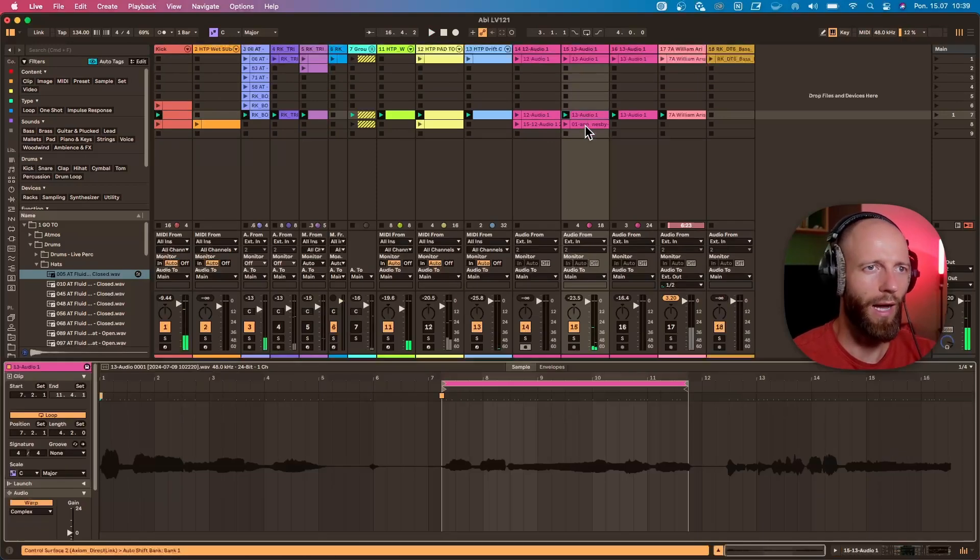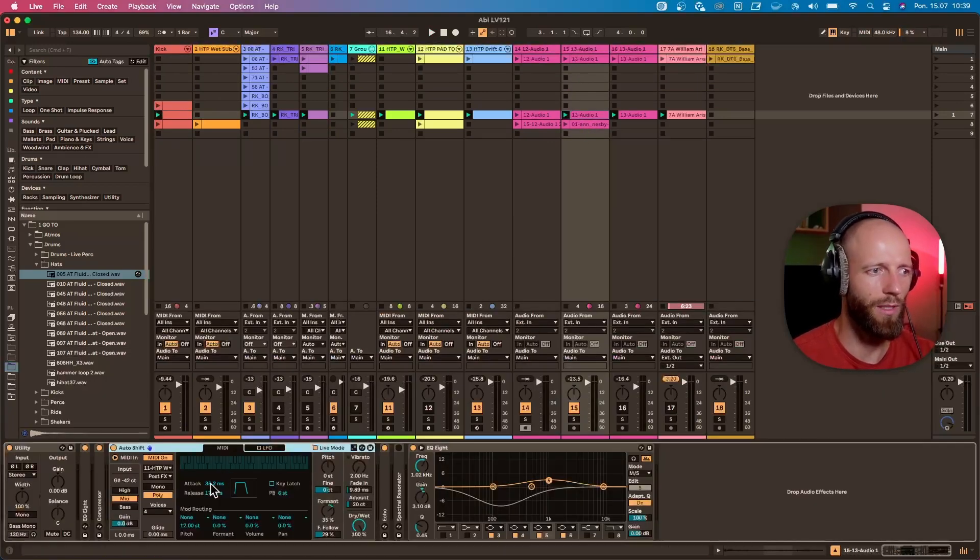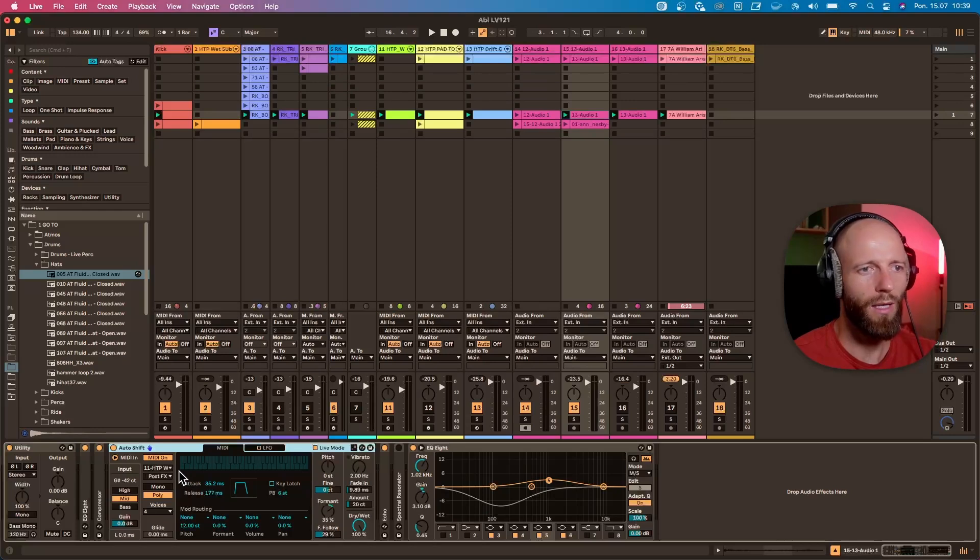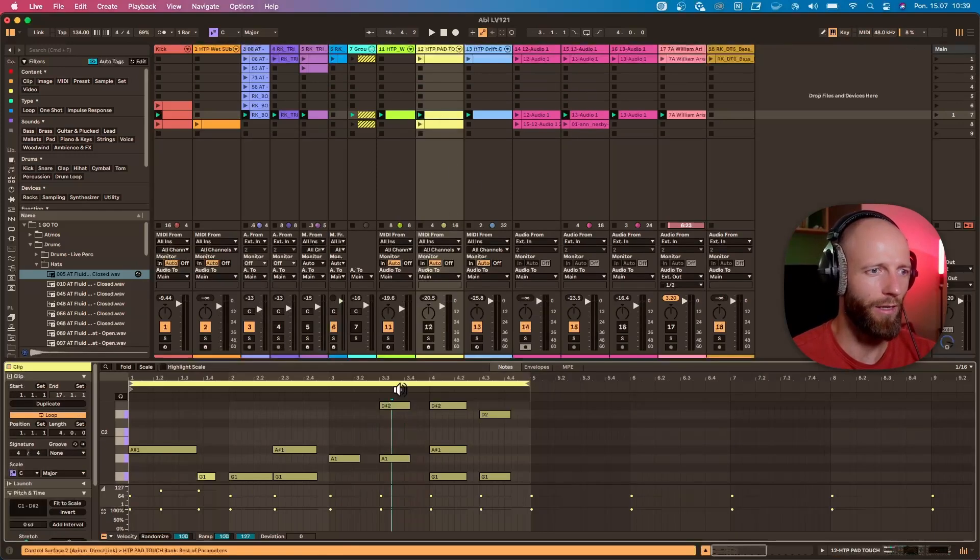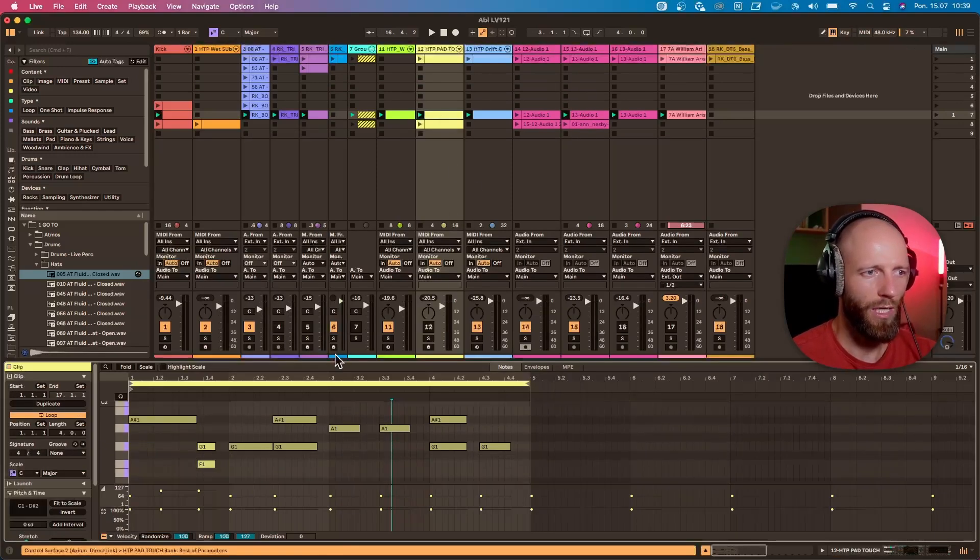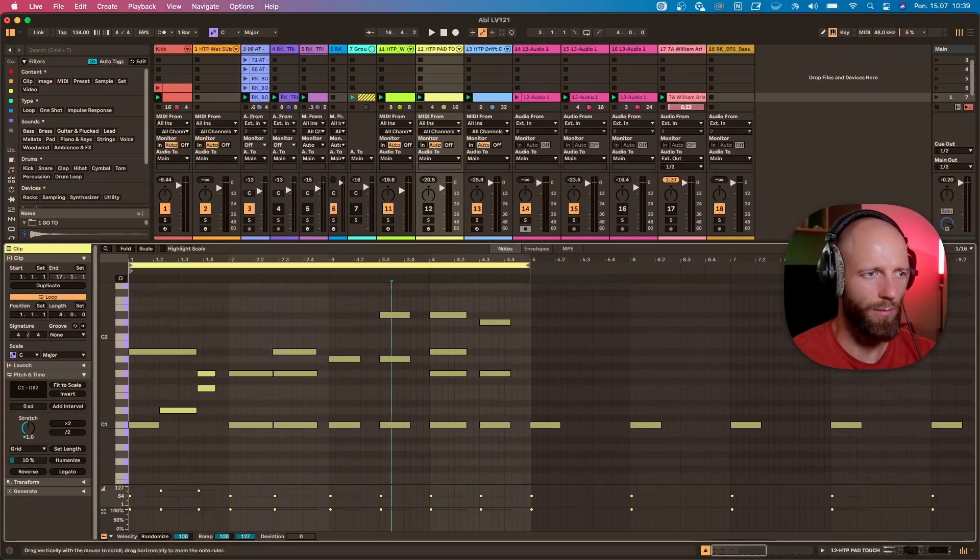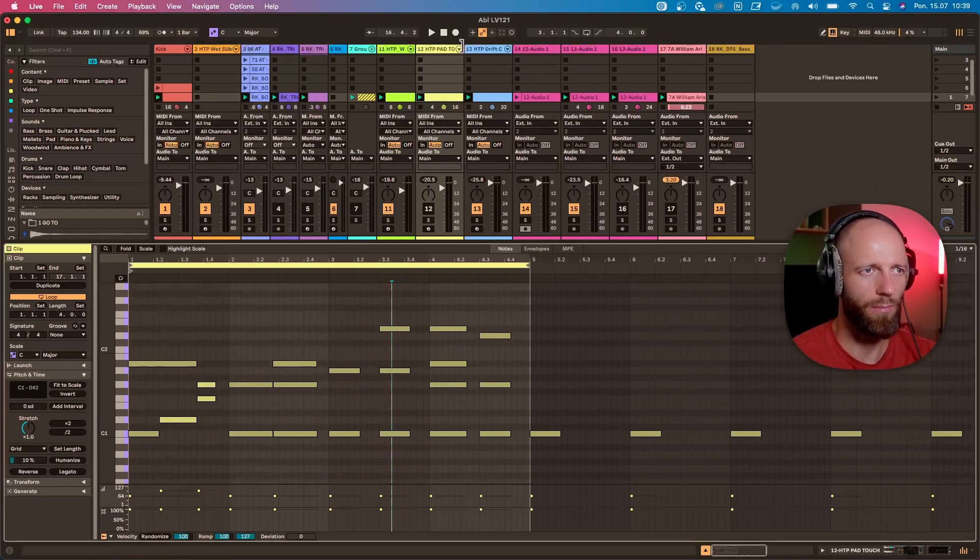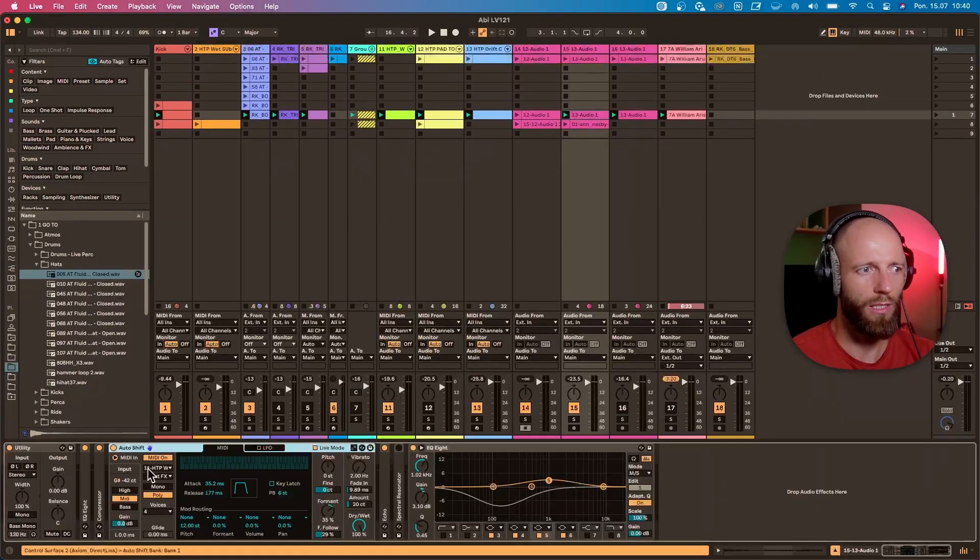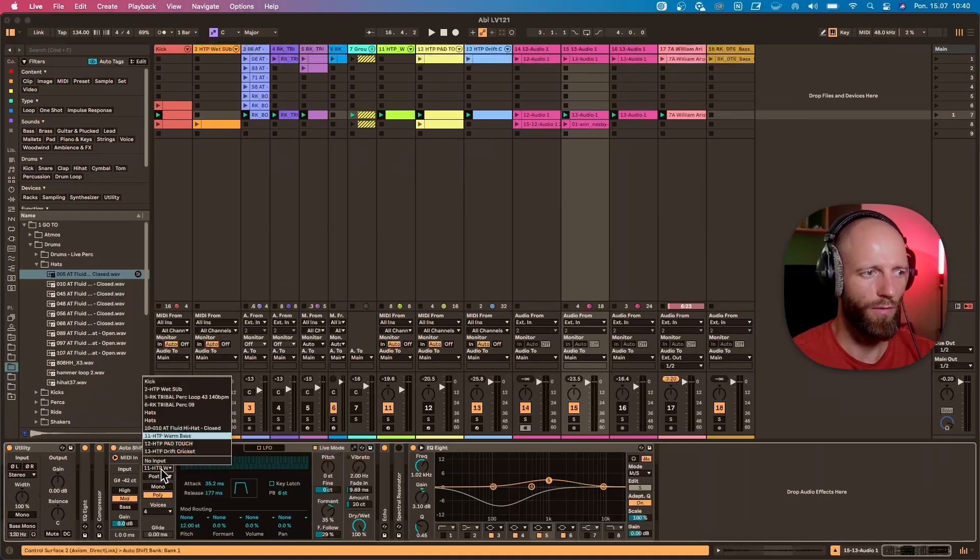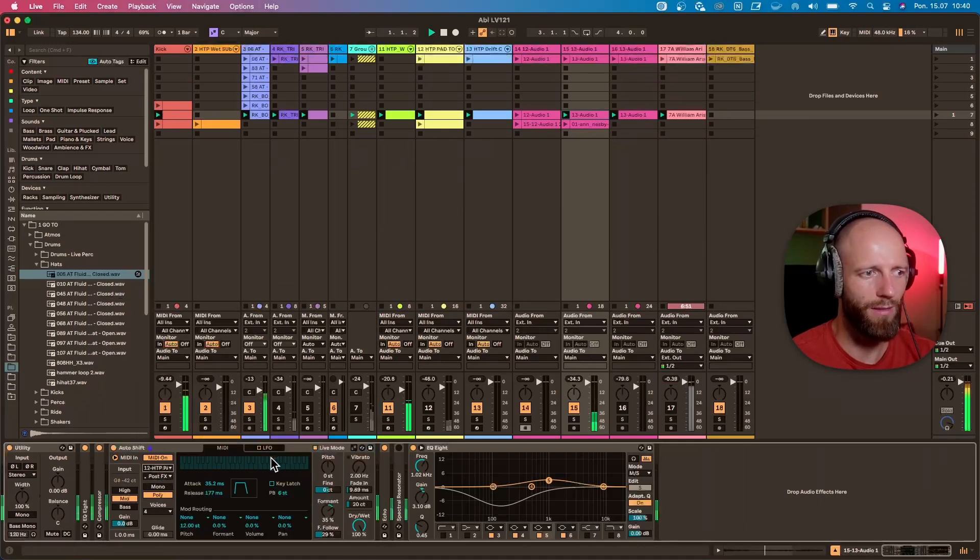I think this is really nice. Let's see what else we could do with this. We can also harmonize the sound. So I have a pad here which has some harmonies played, but it's muted. If I change the Auto Shift to the pad, this is...